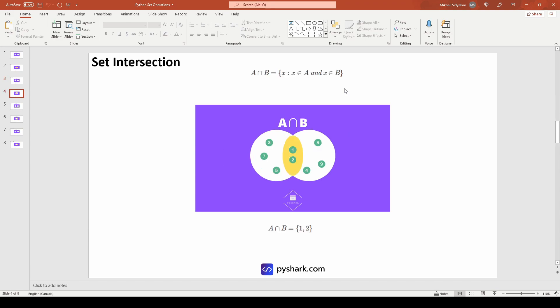When we perform the set intersection, elements 1 and 2 are the only elements present in both sets A and B. The yellow area in the infographic shows the intersection of set A with set B, and mathematically we write it as the intersection of set A and set B being the set with elements 1 and 2.